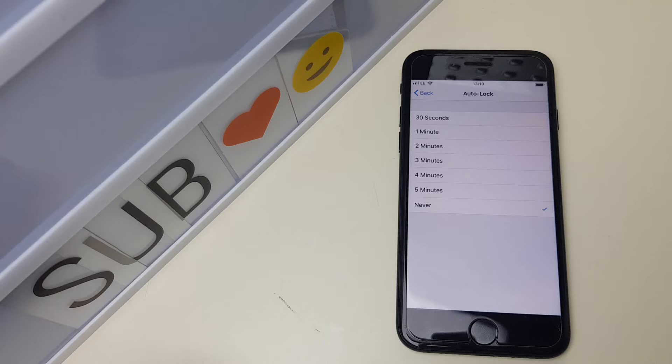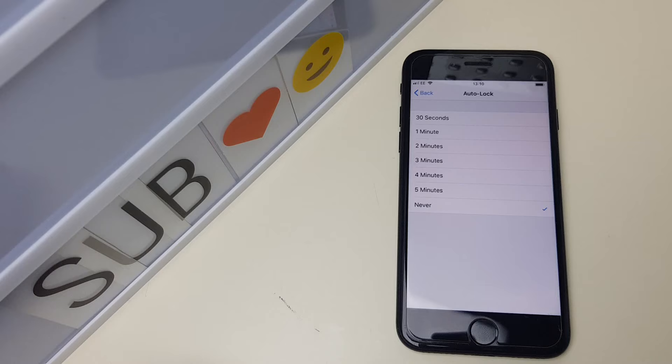When you set that time, the next time you leave your phone for, say, three minutes, the phone will automatically lock.